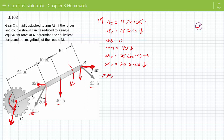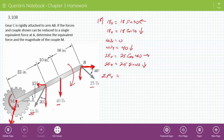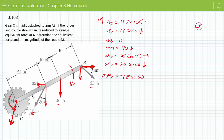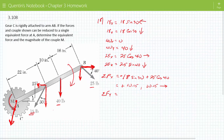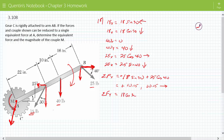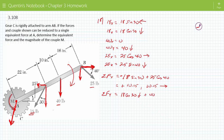Sum of the forces in X: you have the 18 in the X direction, so 18 times sine 30, but it's in the opposite direction, plus 25 times cosine of 40 for the X component of that force. That ends up being a positive 10.15 in that direction. Sum of the forces in Y: we have 18 cosine of 30 going in that direction, plus 40 going in that direction, plus 25 sine 40 also in that direction. They're all in the same direction, so that ends up being 71.66 in that direction.